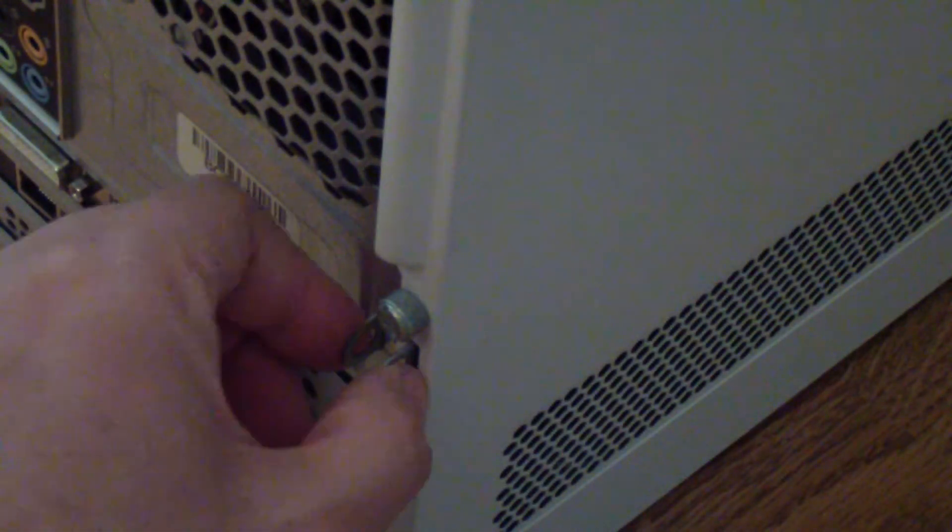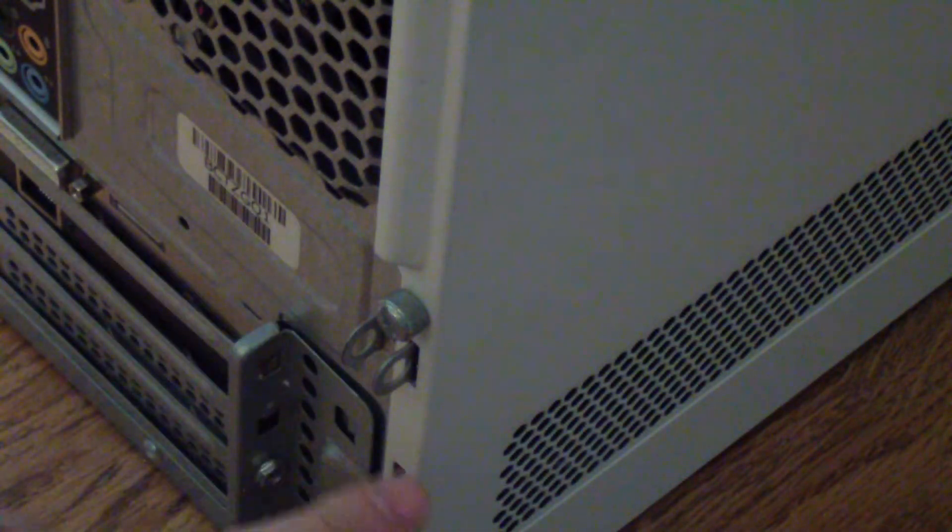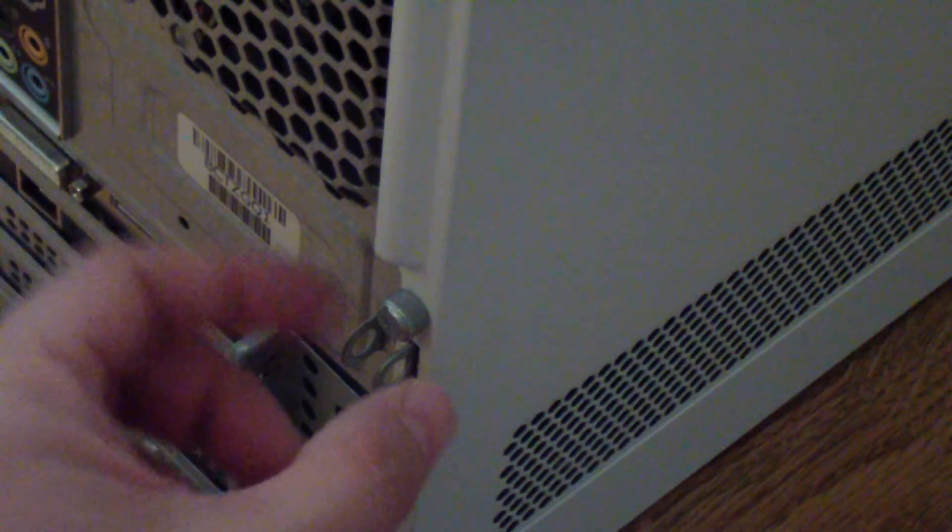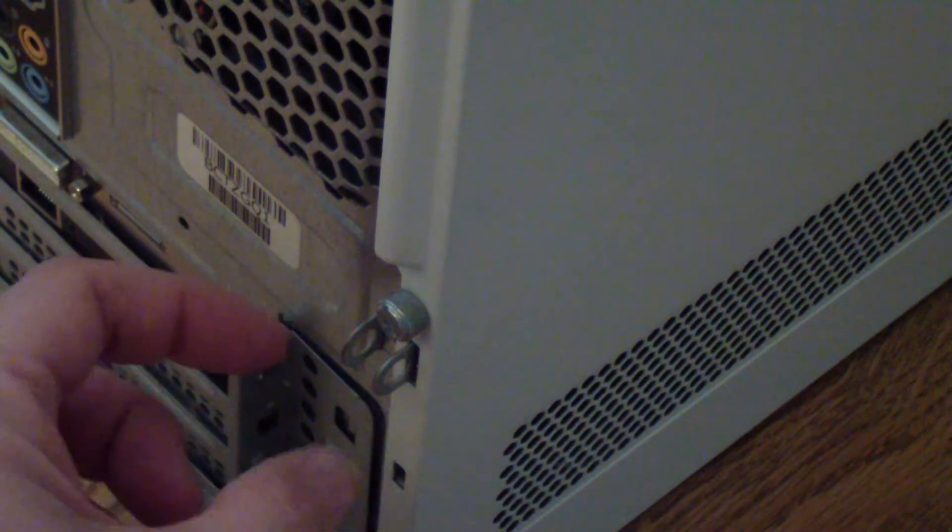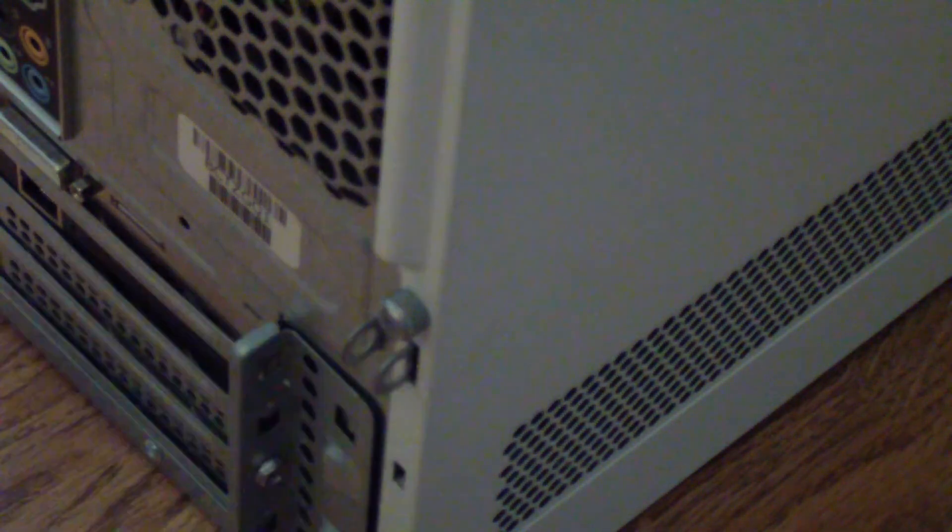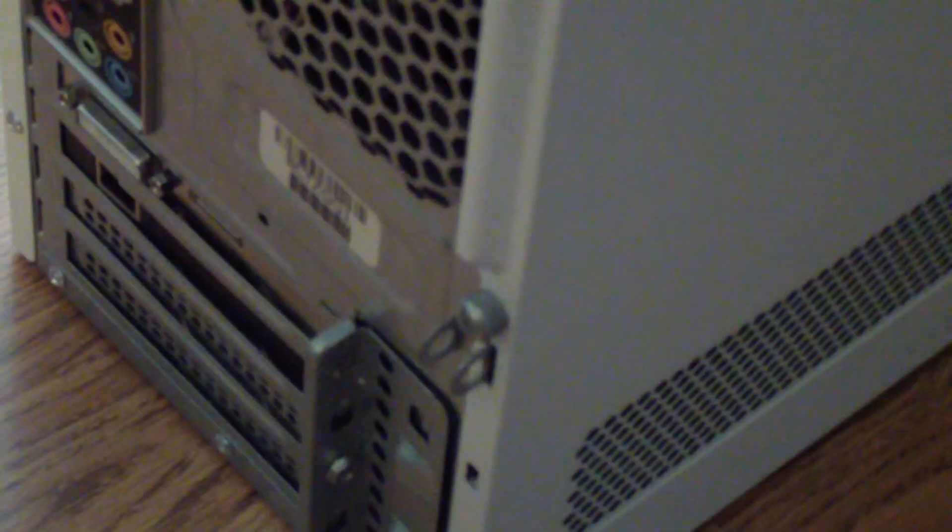And if you want to lock the computer, you can get a master lock and just lock it in there. Nobody can open your computer. Okay, thanks for watching.